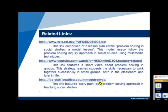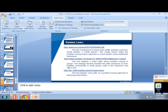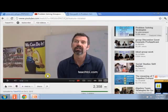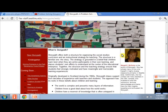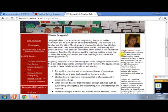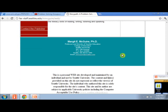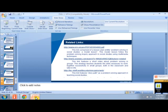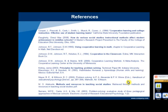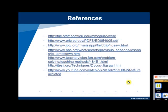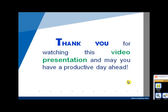Lastly, this link features Storypad as a problem-solving approach in teaching social studies. Thank you very much for watching this video presentation and may you have a productive day ahead.